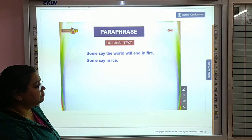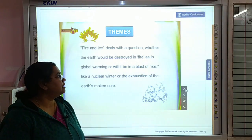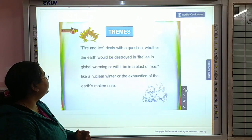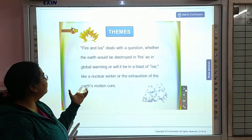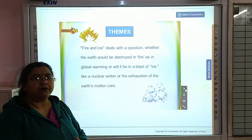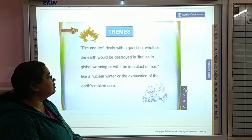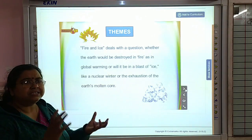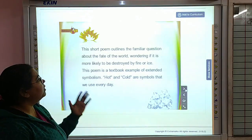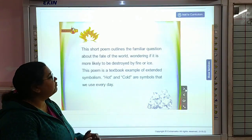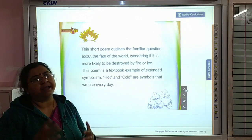Now let us discuss the theme of this poem. Fire and Ice deals with the question whether the earth would be destroyed in fire — that is the desires of man, global warming — or will it end in a blast of ice, that is the symbol of hatred. This is also a physical phenomena which can lead to the end of the world. This short poem outlines the familiar question about the fate of the world — wondering if it is more likely to be destroyed by fire or by ice.